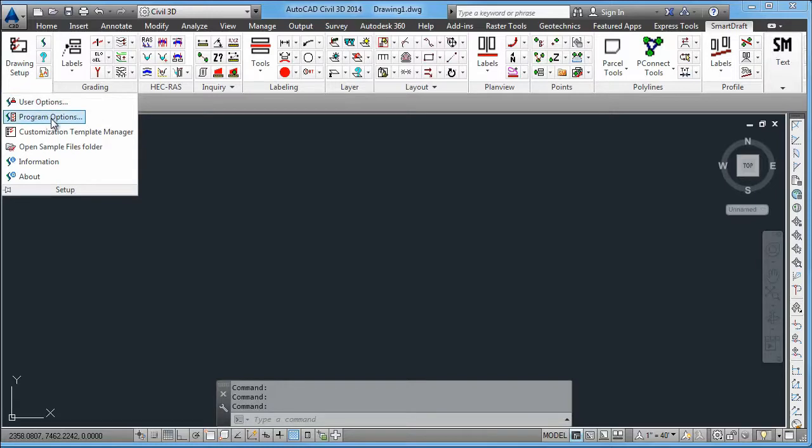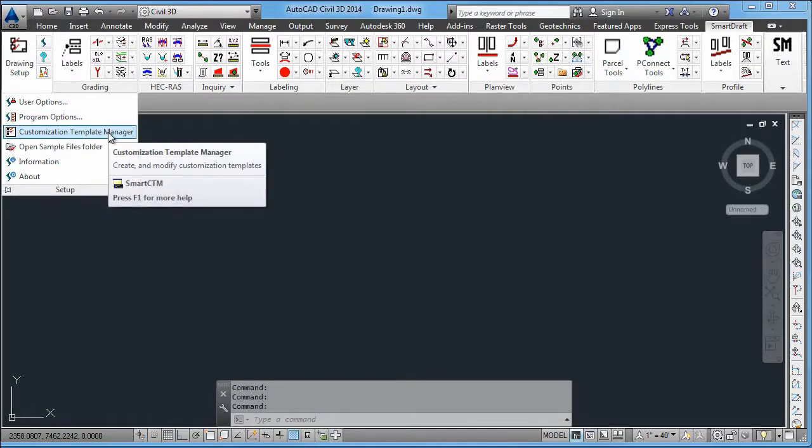It's important to understand that SmartDraft uses customization templates to tell it what layers things are supposed to be on, what fonts are going to be used, and things of that nature.